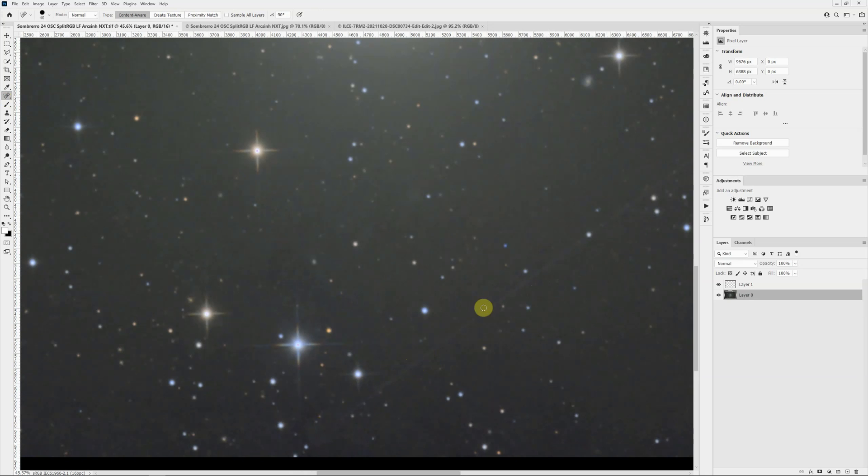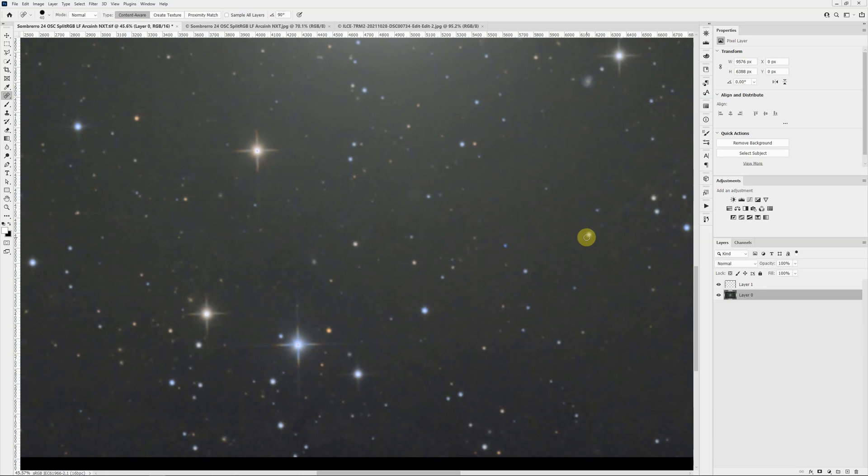Since it's a straight line, I can click at one end. I'm going to come up to where this star is on the middle of the track, hold the shift key and click, and that'll draw a straight line connecting those two points. That took out that portion of the satellite trail.